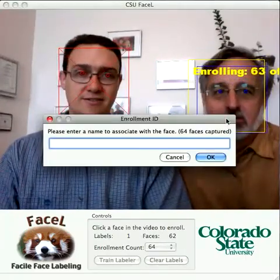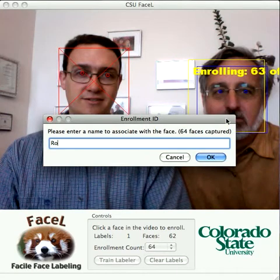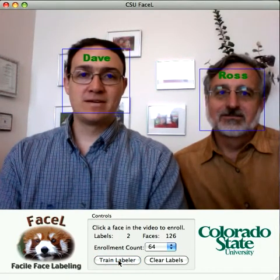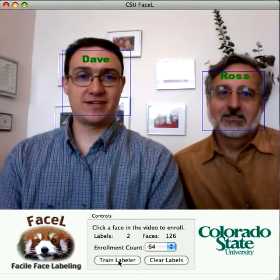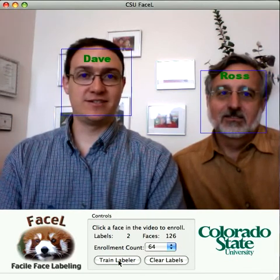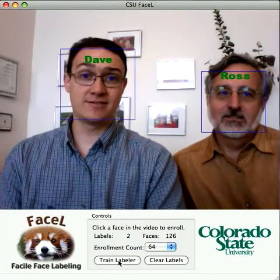Ross is going to do the same sort of thing. Now we're going to train the labeler. As you can see, FASL now knows the difference between Dave and Ross.